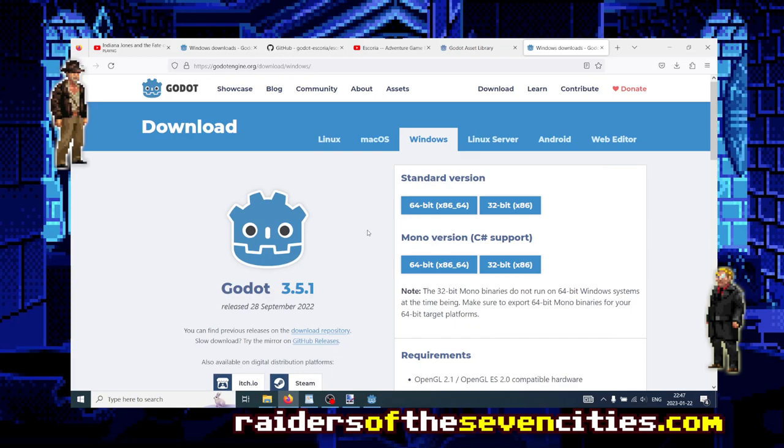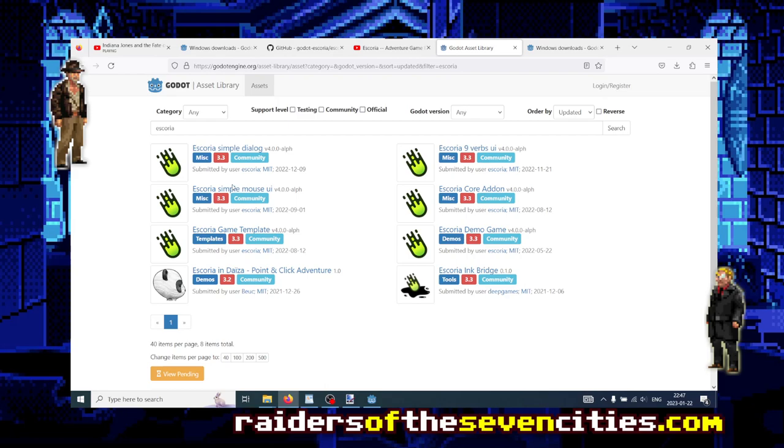It's because now Godot is in its version 3.5.1, and if we actually go to the online list of assets that are available for Godot, we see that by typing Escoria in the search bar and looking at all the Escoria assets, they are targeting version 3.3, so they are a bit obsolete. It's no big deal because actually we don't want to use those assets.